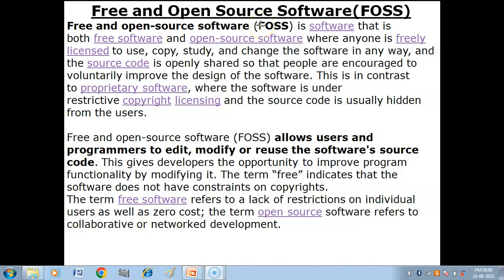Hello children. In this video you will get to know what is FOSS — free and open source software. Free and open source software is a software that is both free software and open source software.